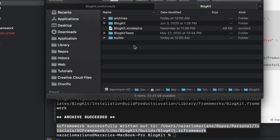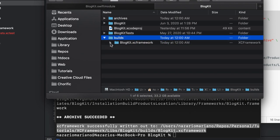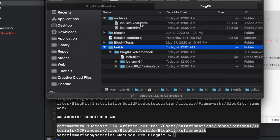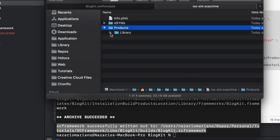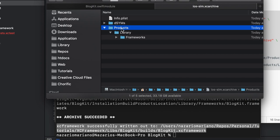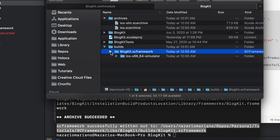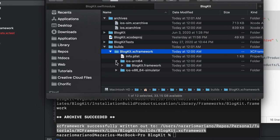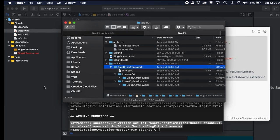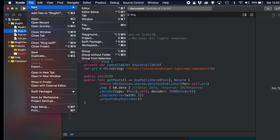Going back to the BlogKit directory, we have the builds folder containing the XCFramework and the archives. A reminder: it's very important for Skip Install to be set to No — if it's set to Yes, the products directory will be empty. In the builds directory we find BlogKit.xcframework, and within the bundle we find the two variants: one for the iOS device and one for the iOS simulator.